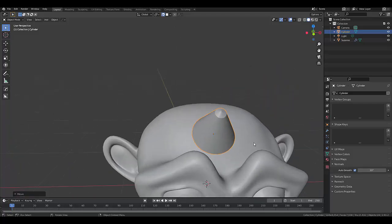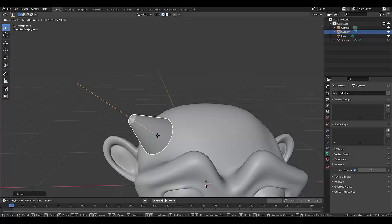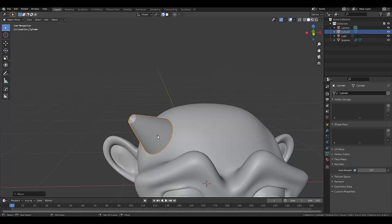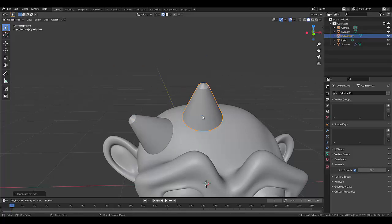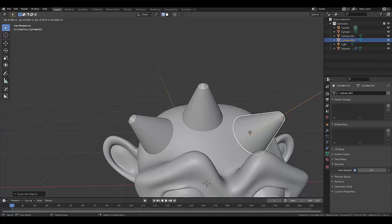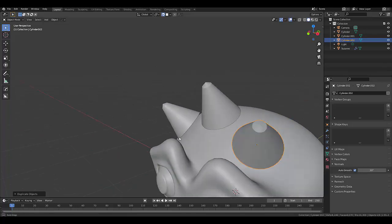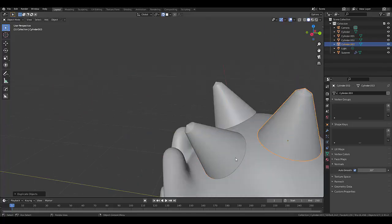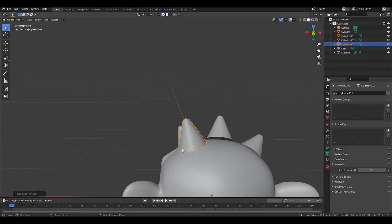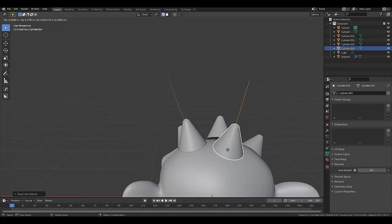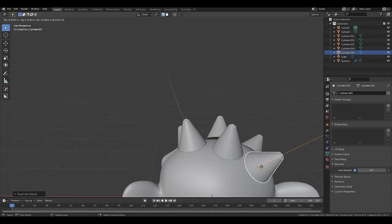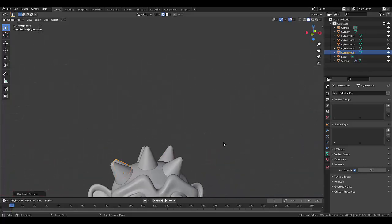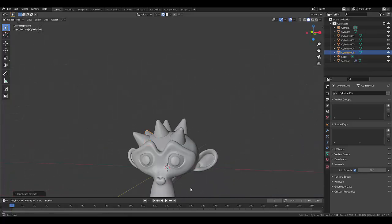Anyways, I hope you enjoyed this tutorial on how to snap objects to any type of surface in Blender. Please don't forget to like and subscribe, and I'll see you in the next one.